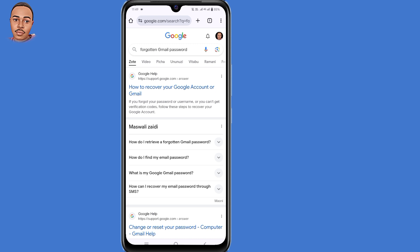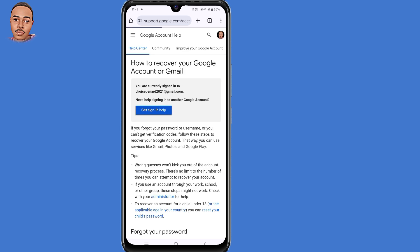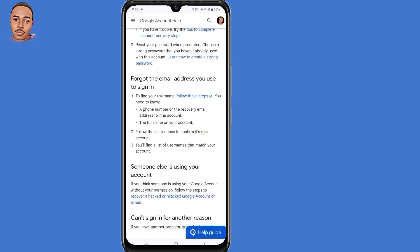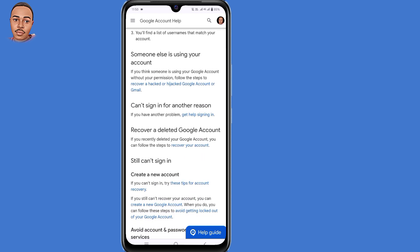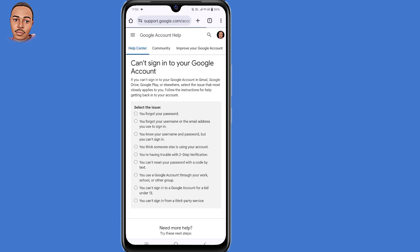Under Google Help, click on the link that says 'How to recover a Google account or Gmail.' Scroll down, and under 'Can't sign in for another reason,' click on the link that says 'Get help signing in.' Under Issues, select the very first option, 'You forgot your password.'